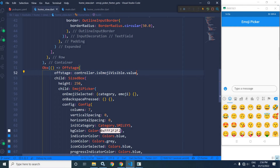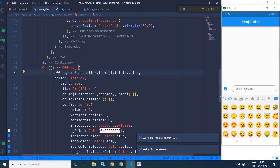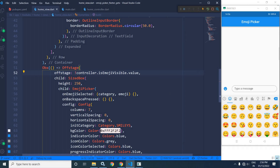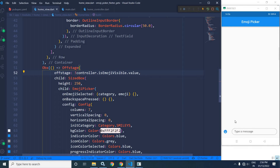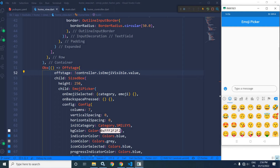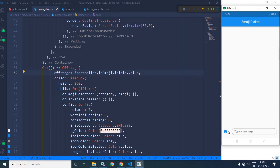The initial value of isEmojiVisible is false. To hide it, I will have to make it true, so here I will use not. Now after a hot reload, whenever I click on this icon, the emoji picker is visible. And whenever I click it again, it will be invisible.